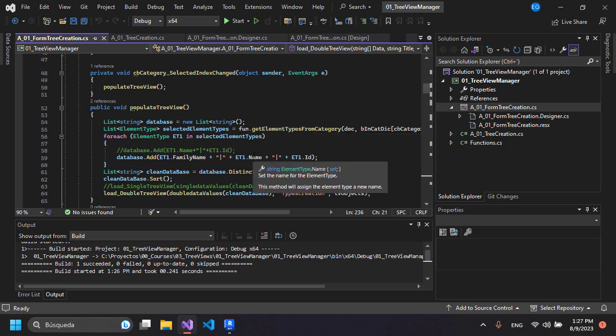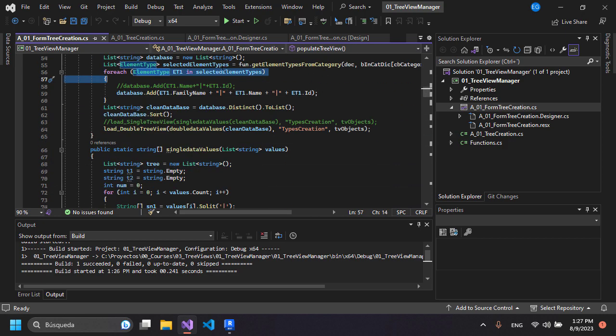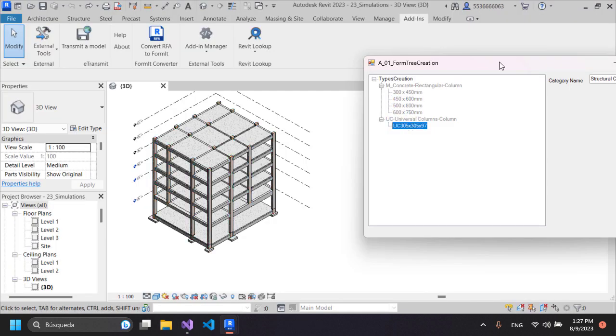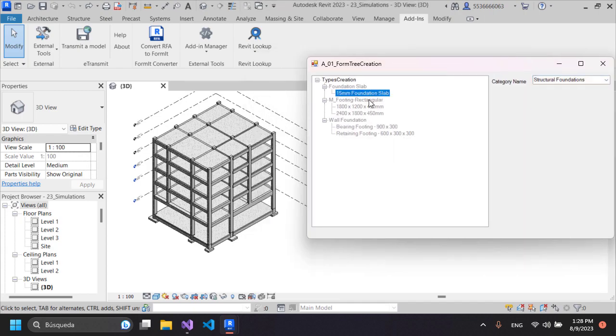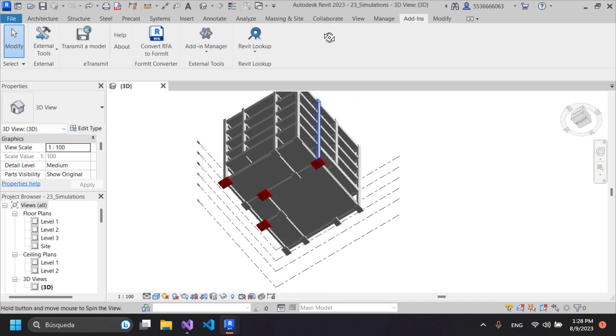So this course is for ambitious architects, dedicated engineers and visionary constructors. If you believe in breaking the barriers between BIM and programming this is your playground.